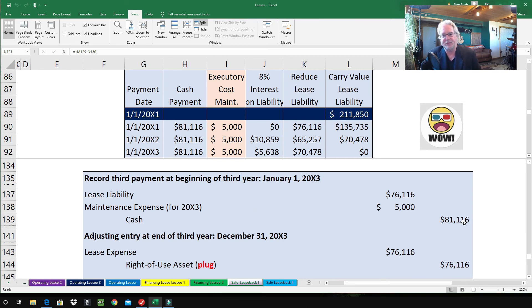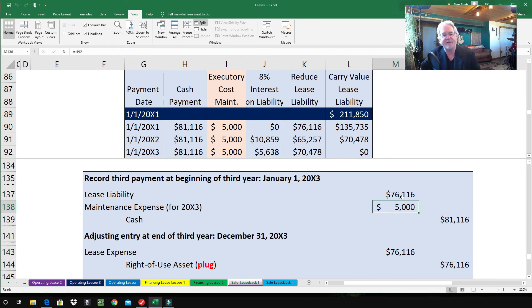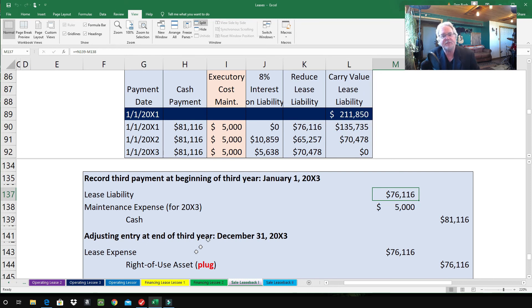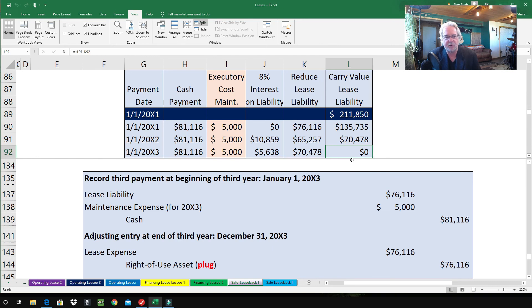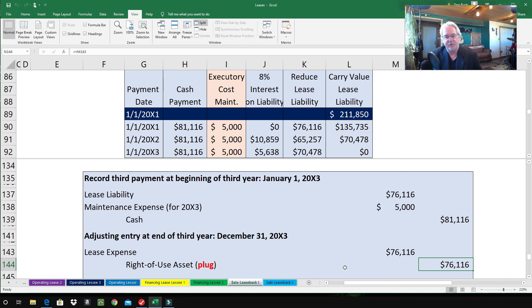In the last year, the payment entries are the same: credit Cash $81,116, debit Maintenance Expense $5,000, debit Lease Liability $76,116. For the year-end adjusting entry, there's no interest because the lease liability was already paid off to zero at the beginning of year three. So the entry is simply: debit Lease Expense $76,116, credit Right-of-Use Asset $76,116 — since there's no interest, that's all there is to it.